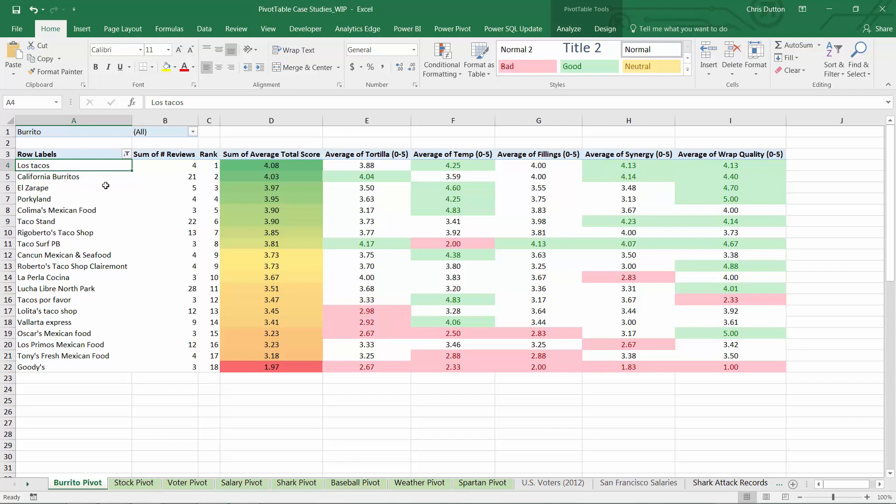Hey everyone, Chris here from Excel Maven with another quick tip, and this one's about one of my all-time favorite Excel features, conditional formatting.